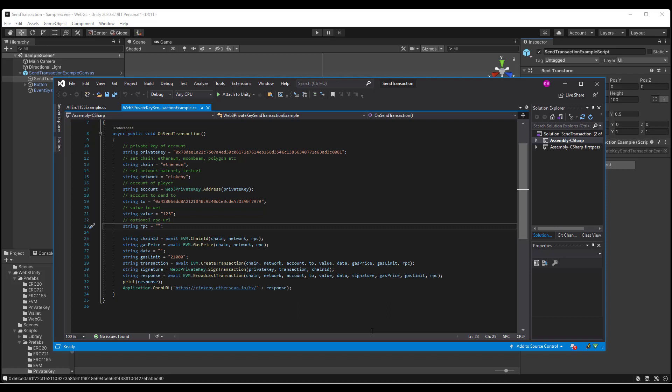an optional value for the RPC, which is blank, the chain ID, which calls EVM class methods chain ID, passing in the chain network in RPC, the gas price, which calls EVM gas price, passing in chain network in RPC, data, which is blank...